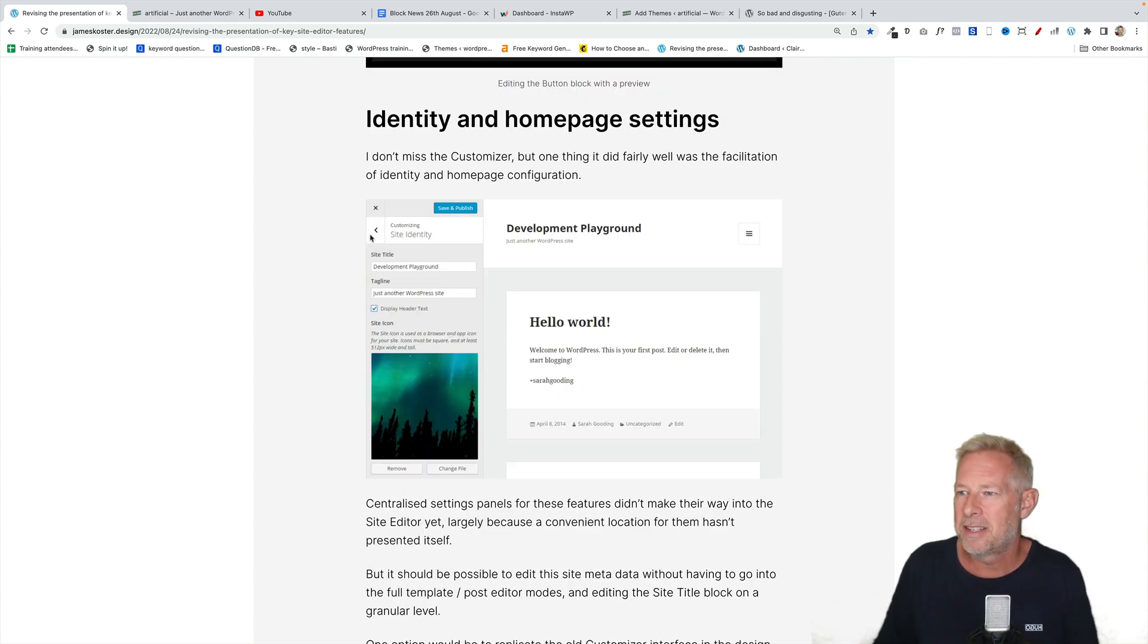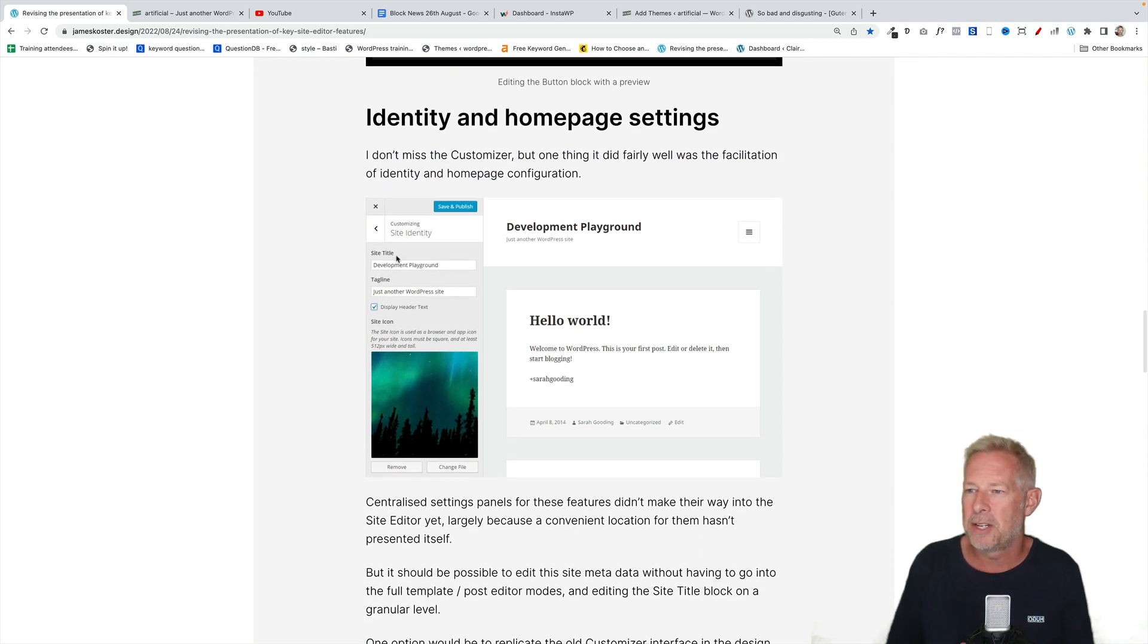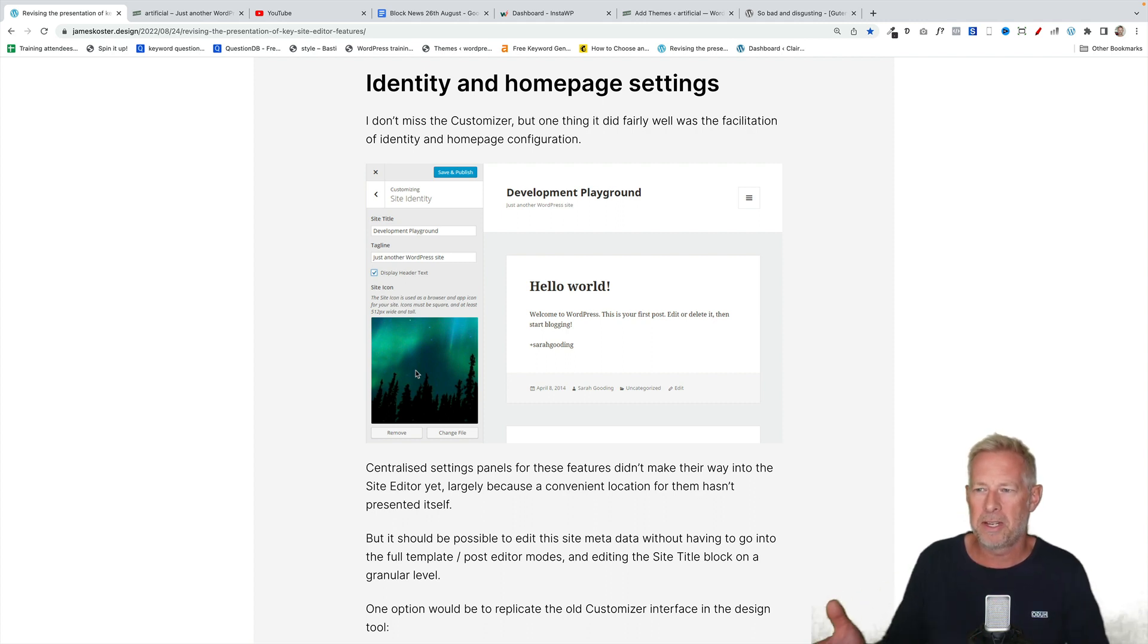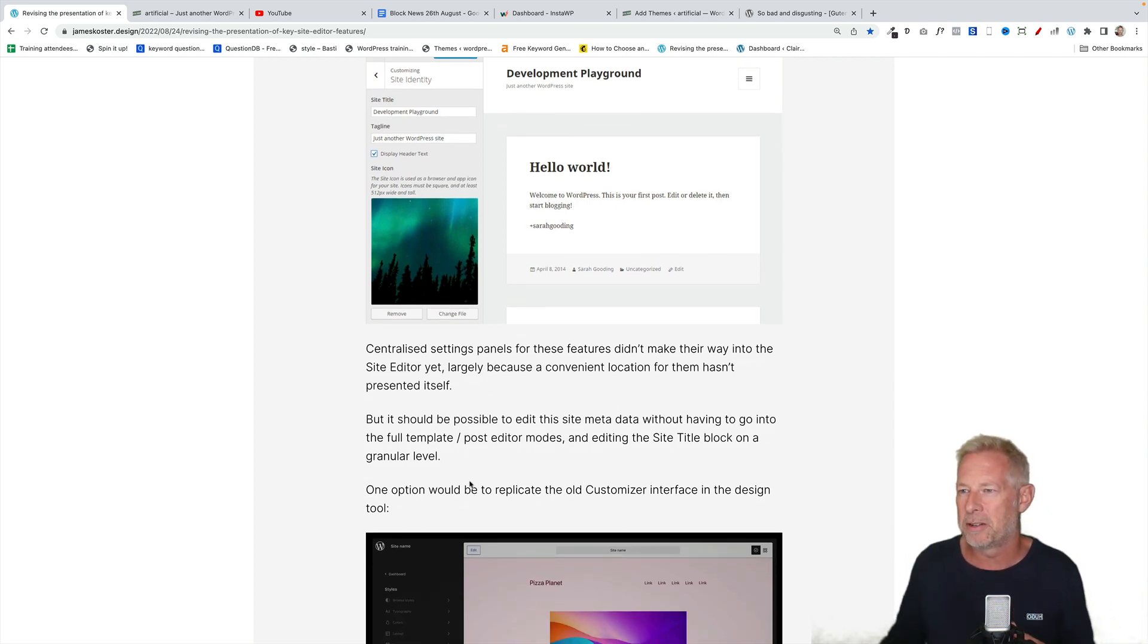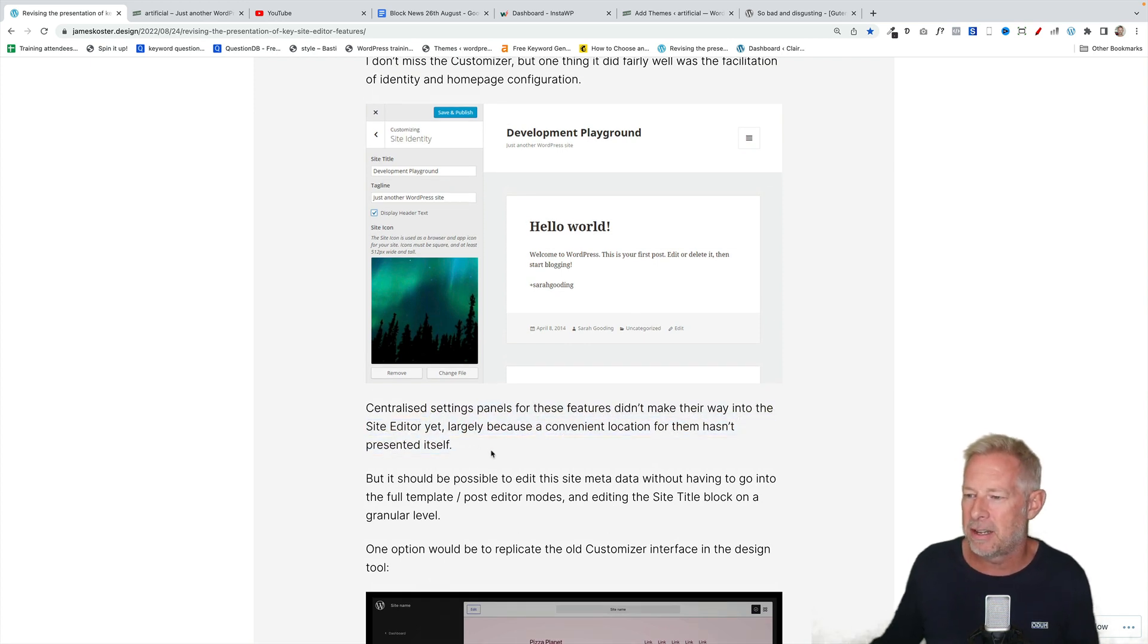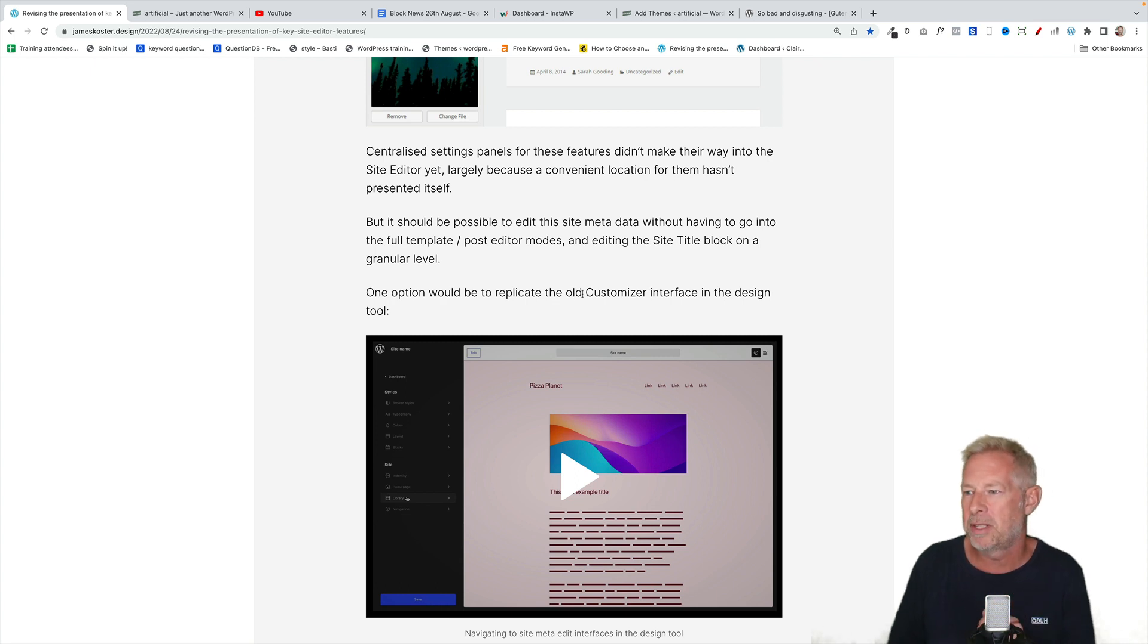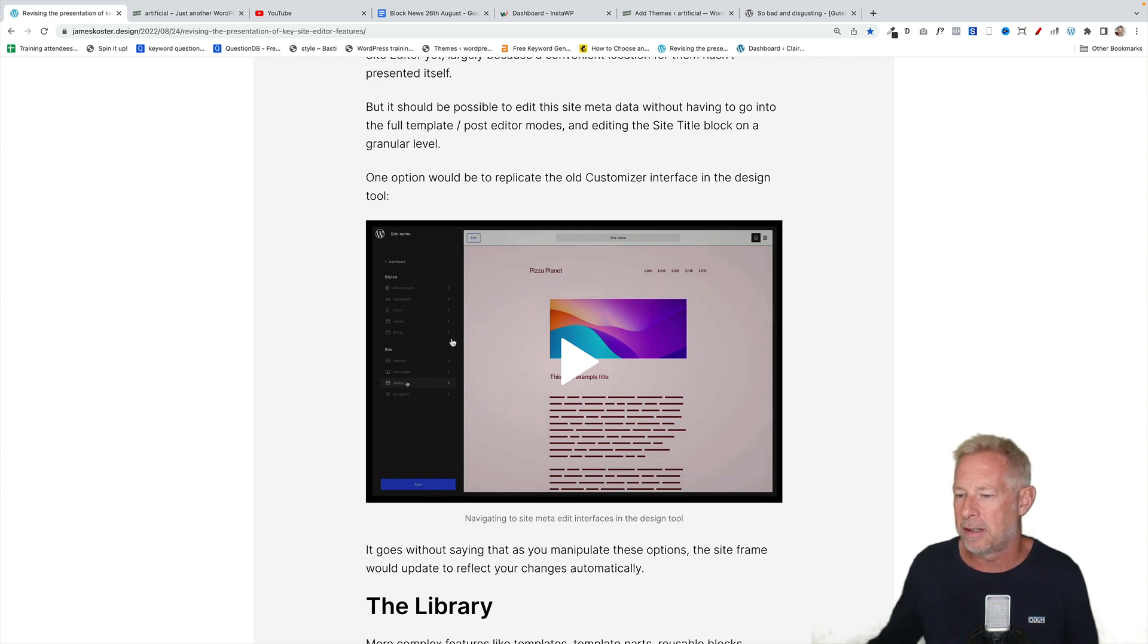Then he goes on to this section here which is really interesting. Identity and homepage settings. I don't miss the customizer, James says, but one thing it did fairly well was the facilitation of identity and homepage configuration. Absolutely right. In fact, I found an occurrence the other day where I uploaded a logo and I couldn't actually get rid of the logo anymore because it was already set as my logo. The only thing I could do was delete or upload a new one, but I couldn't go back to having no logo on my site. Obviously I could replace the block, but the logo still thought it was a logo. Anyway, he says centralized settings panels for these features didn't make their way into the site editor yet, largely because a convenient location for them hasn't presented itself. But it should be possible to edit this site metadata without having to go into the full template post editor mode. 100% agree.